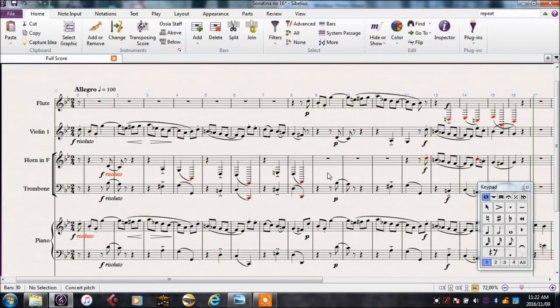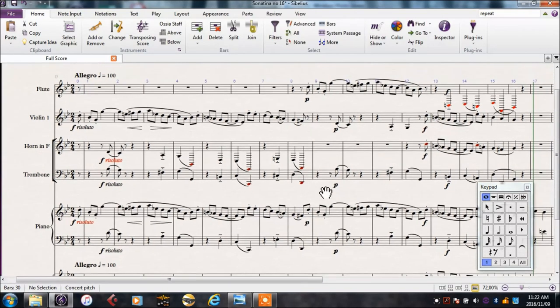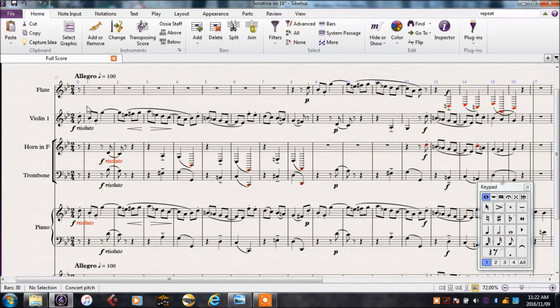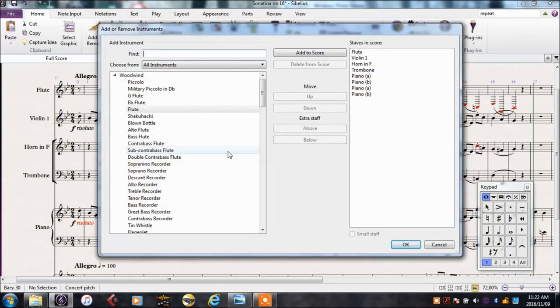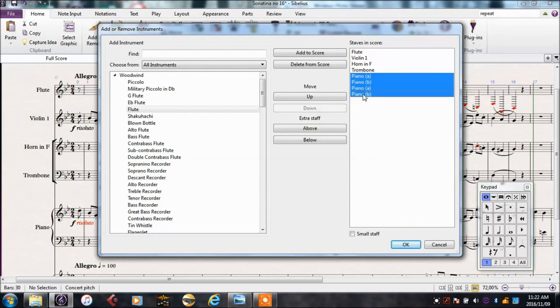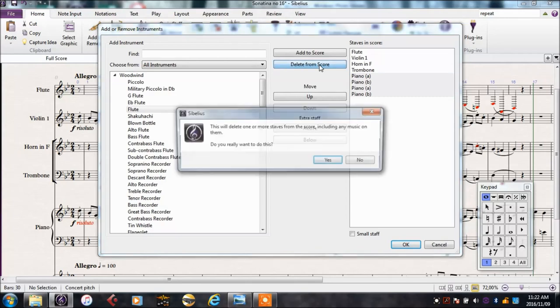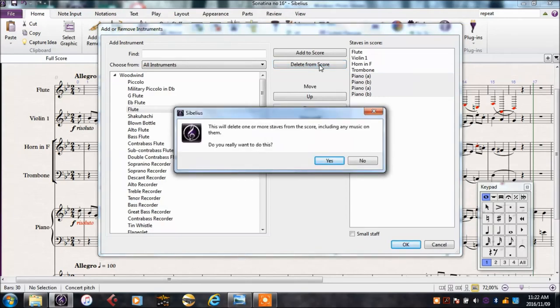To do this, first I want to get rid of the piano so I can just focus on the flute, violin, horn, and trombone. So I'm going to go to my instruments panel again by pressing I, and delete the pianos. Select them with shift and click, and delete from score.